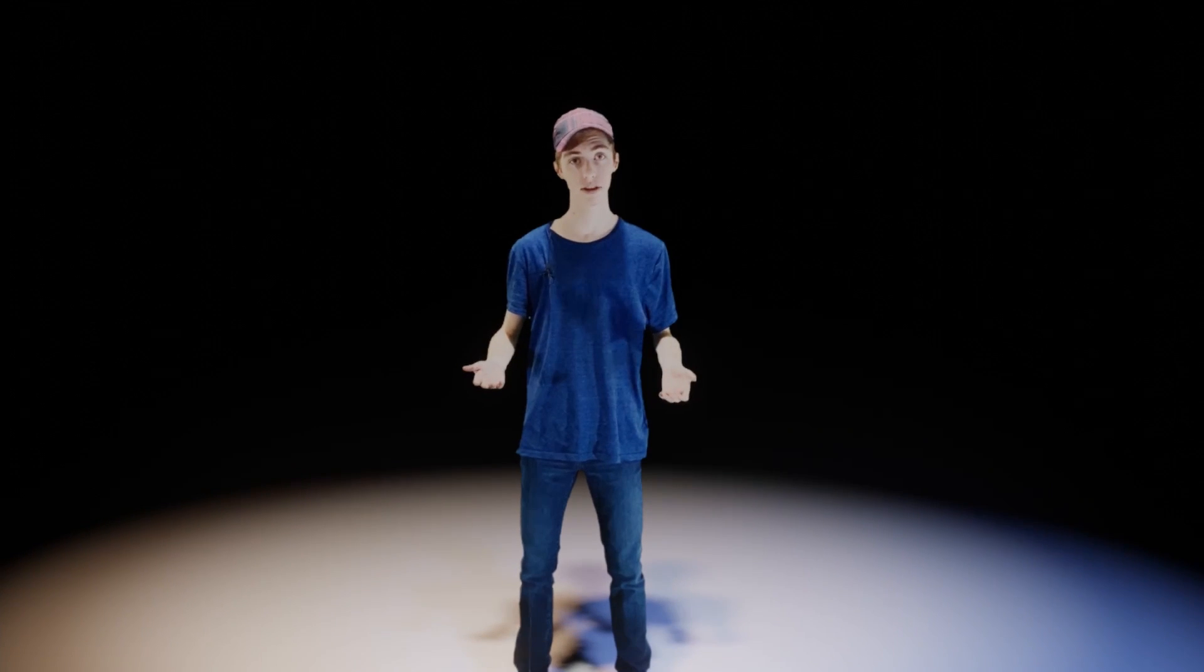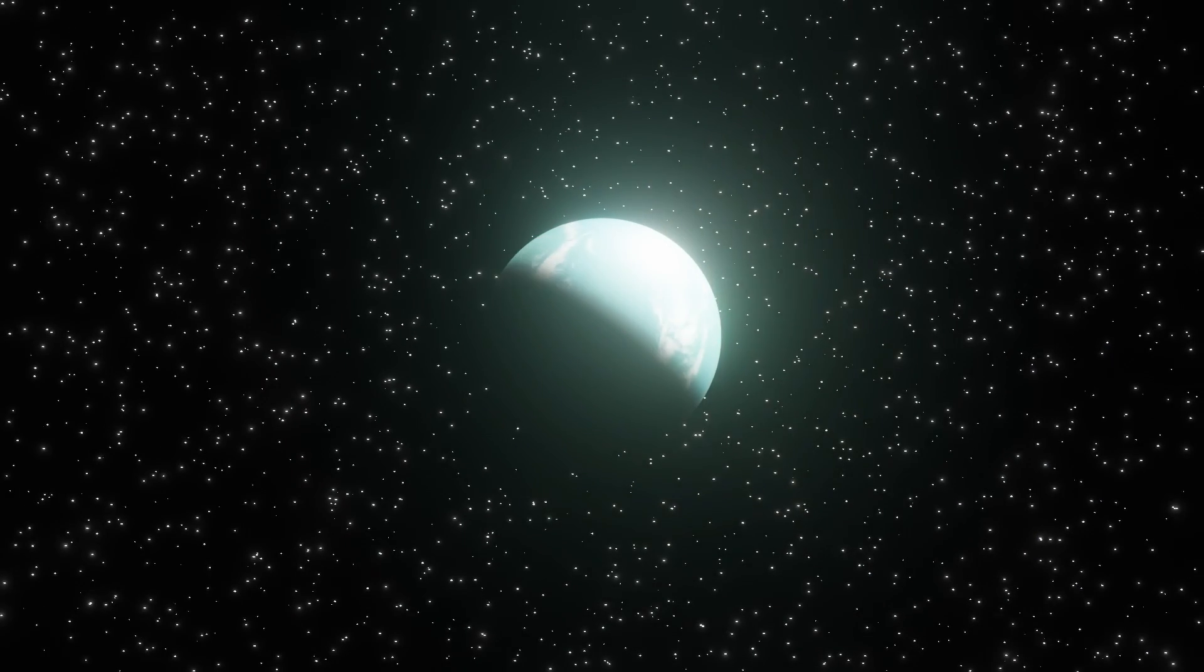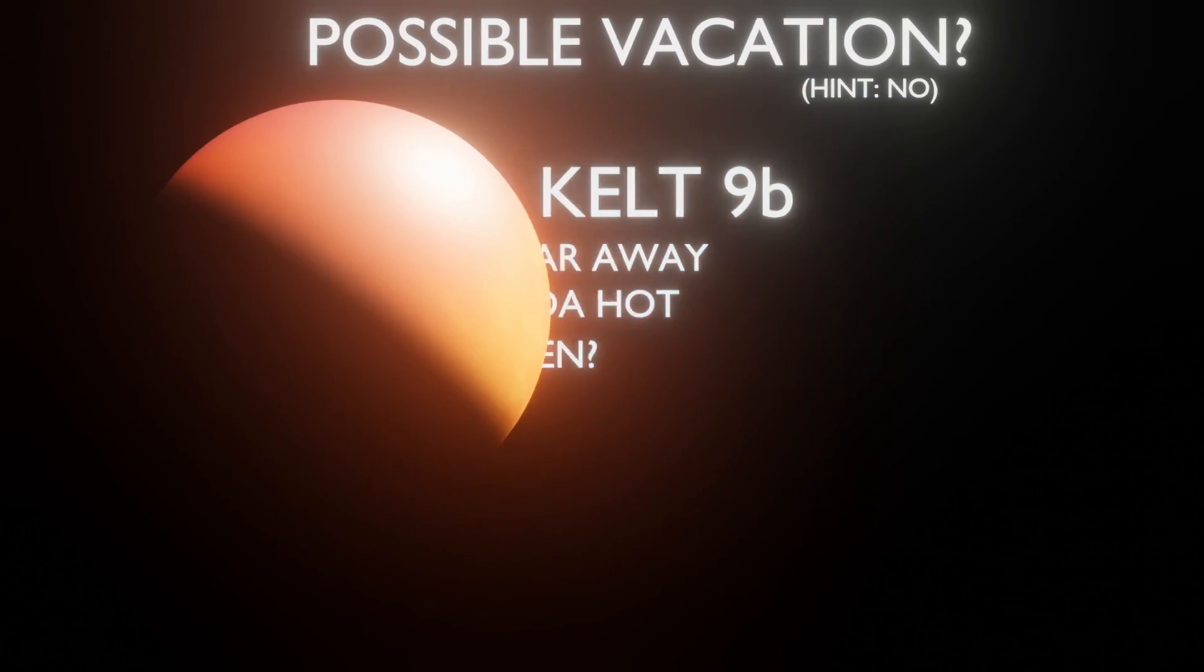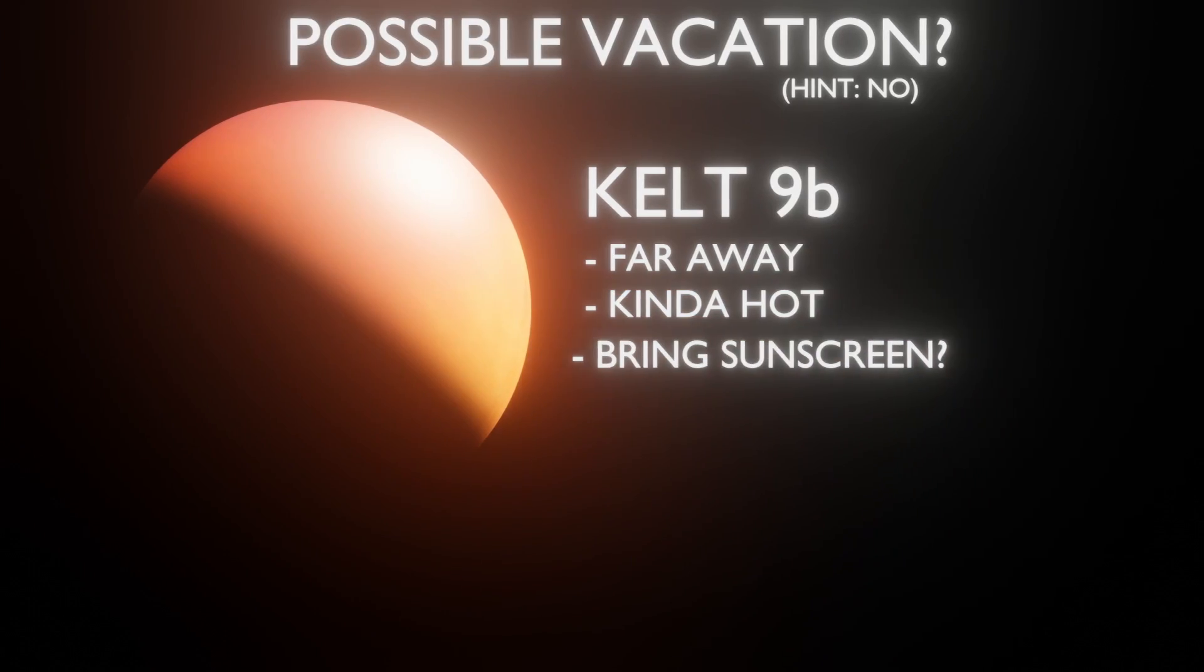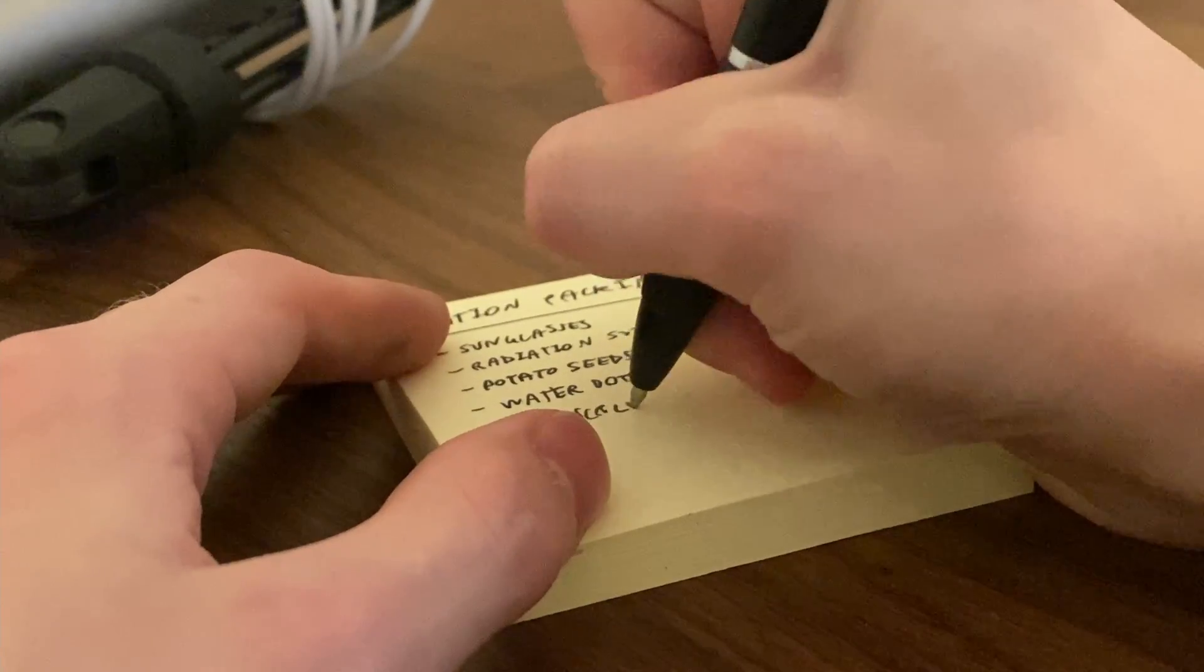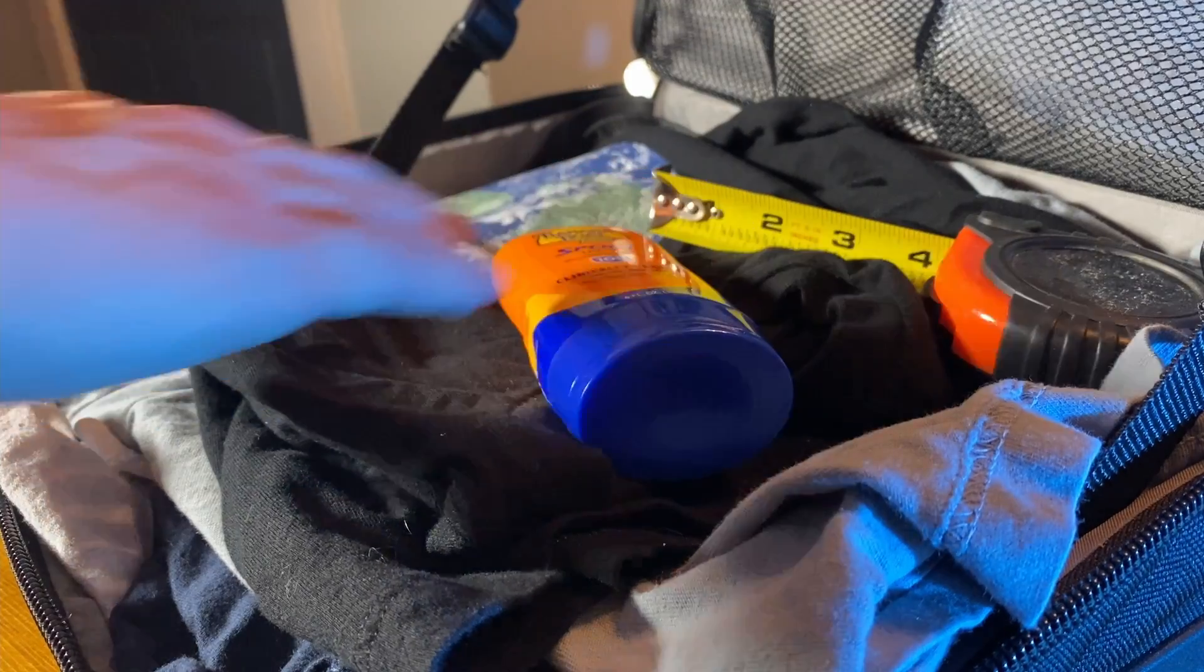Not all exoplanets reveal their characteristics so readily. Scientists are always looking for new ways to study or observe them or to apply the data that we have. But for planets we do find, every glimpse tells us more about the universe and our own world. The more we learn, the faster we learn. And maybe someday, when humanity takes its first steps towards exoplanetary vacation, we'll be a little more prepared.